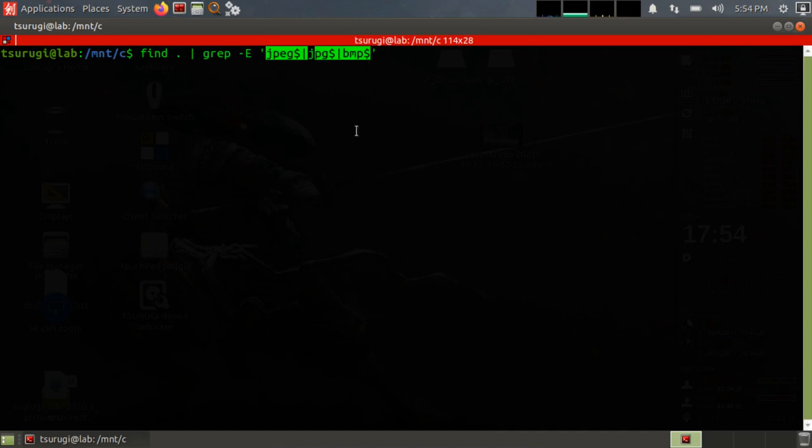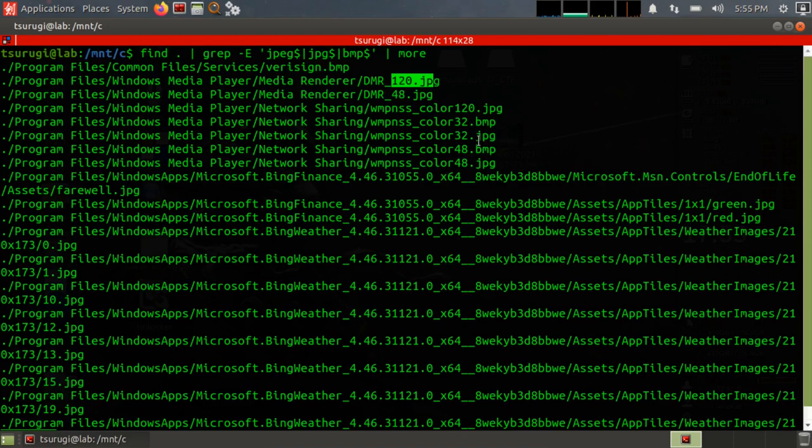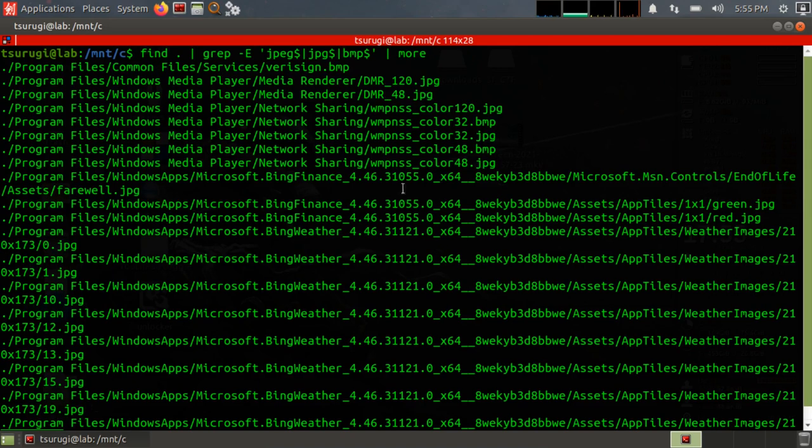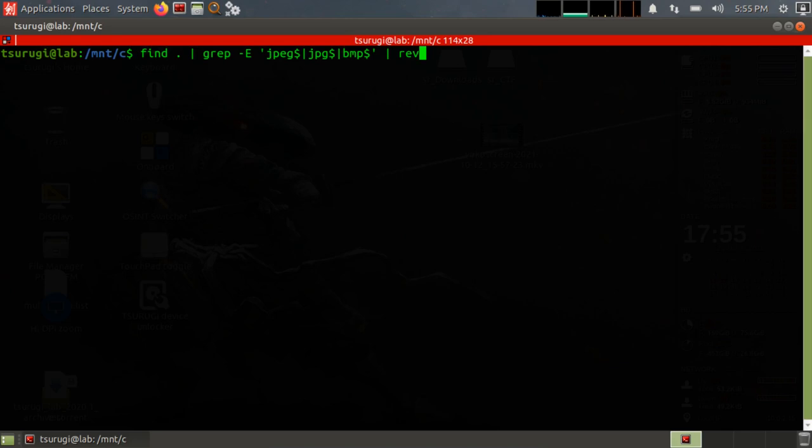I highly recommend learning how to use regular expressions. So what happens here is we have a BMP file and then we have a JPEG, JPEG, JPEG, BMP, JPEG, BMP. Well what if I want to group all of the JPEGs together and all of the BMPs together? I am going to first do rev, which is reverse all of the results.